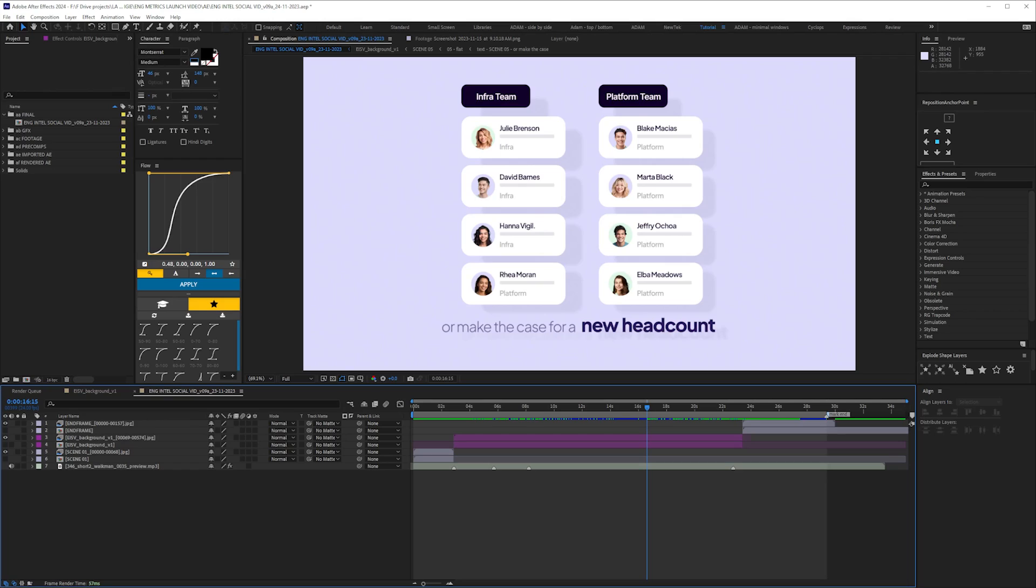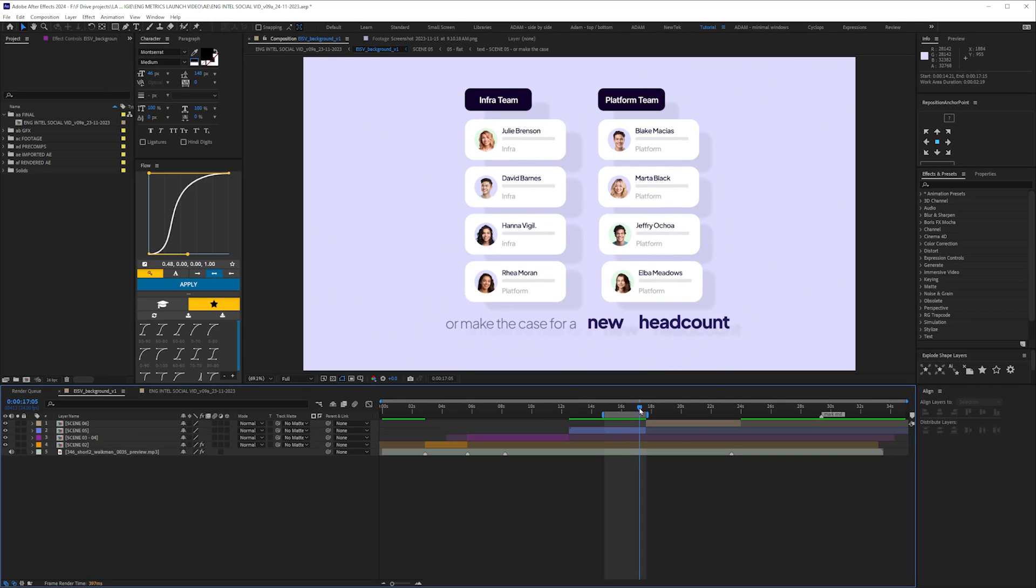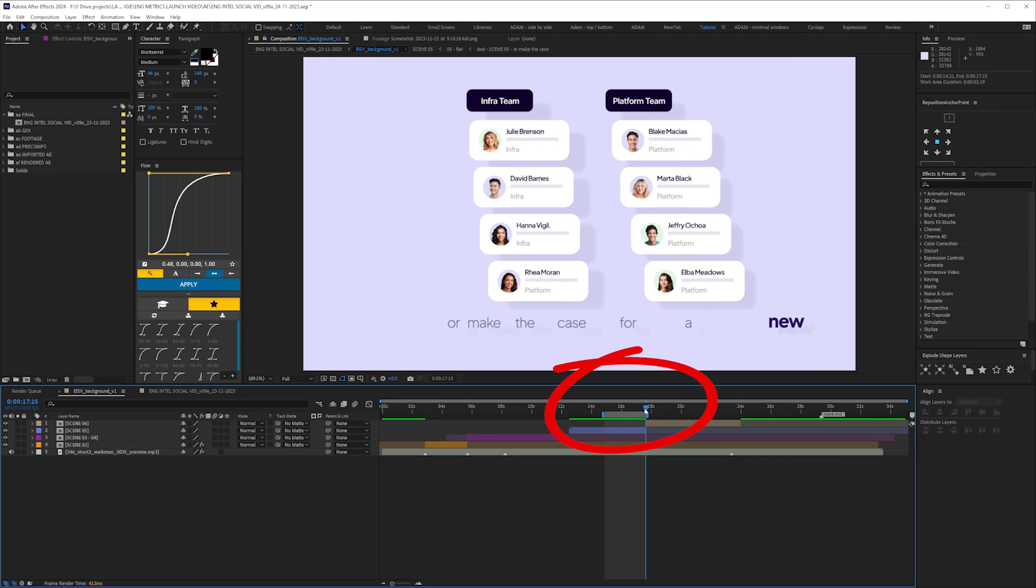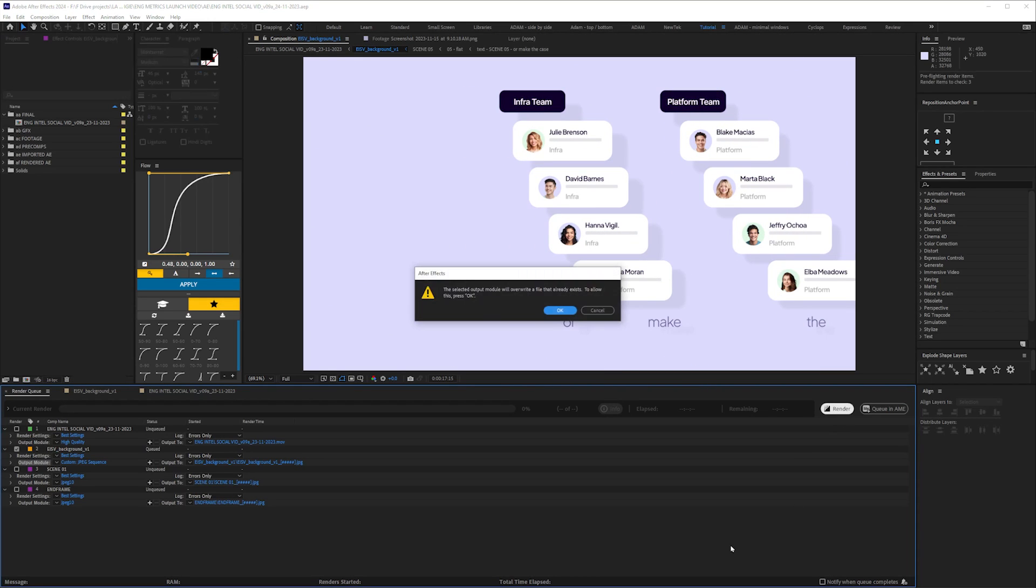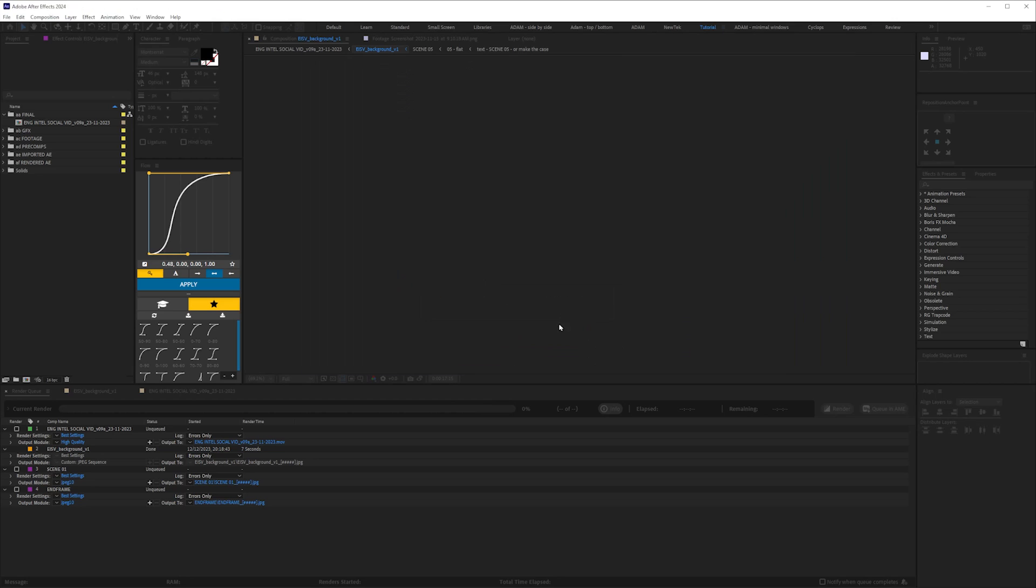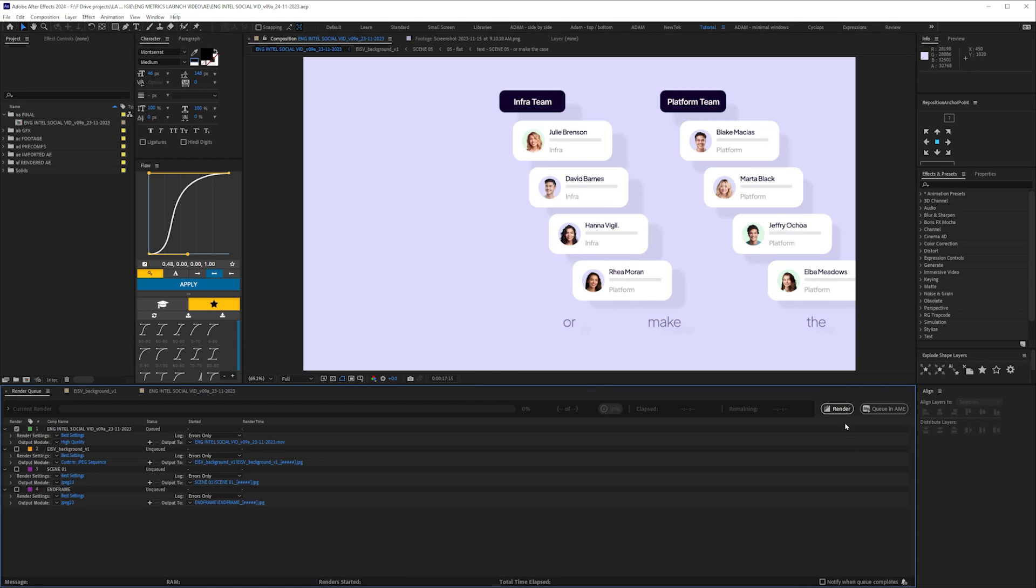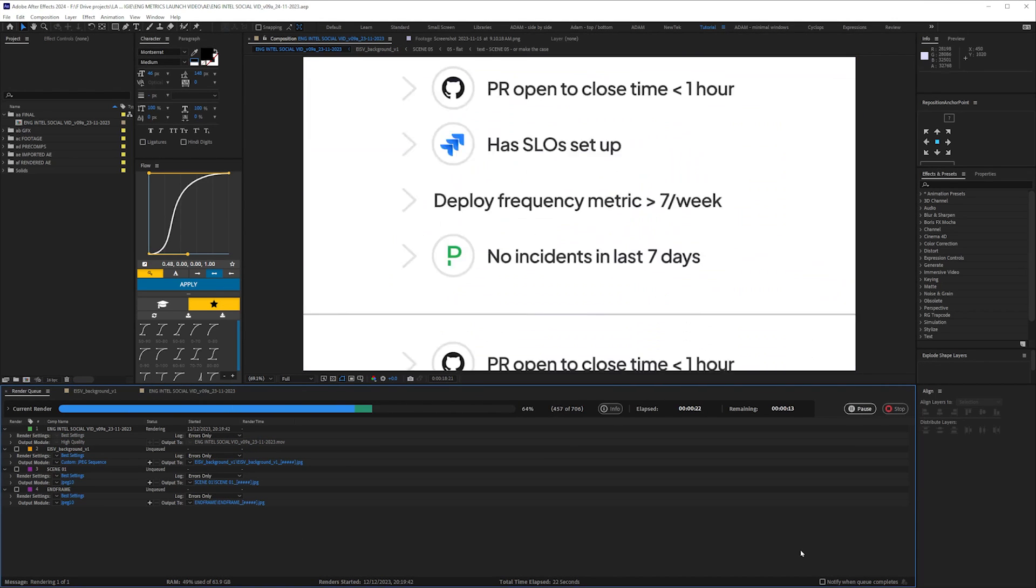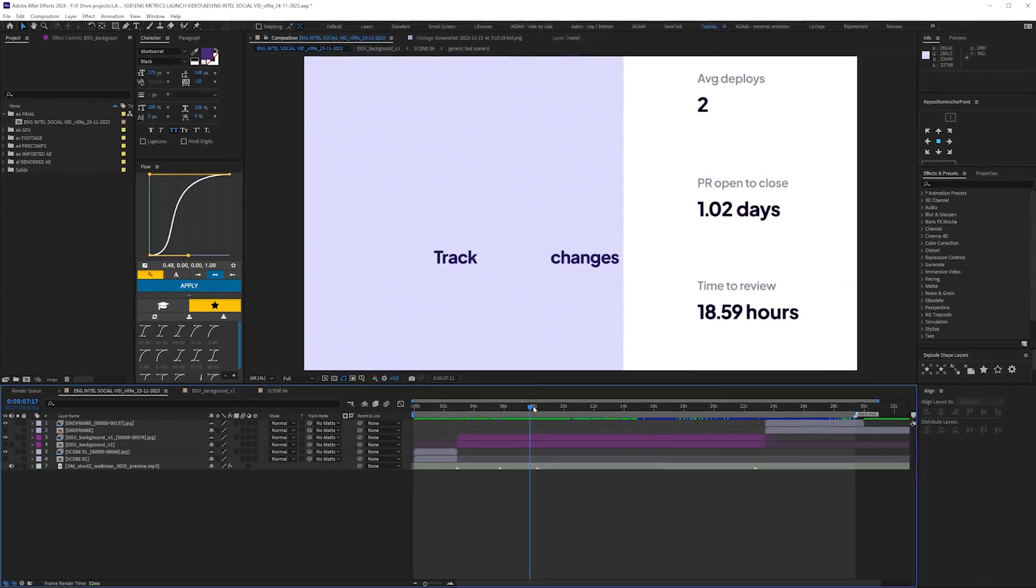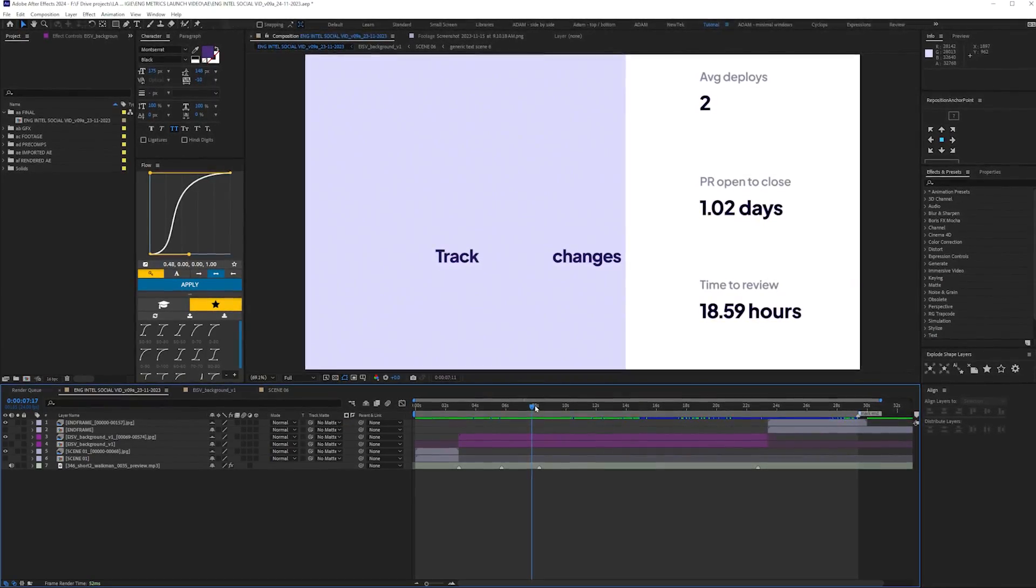But either way, my point is, rendering out an image sequence will make exports quicker. If the client wanted this text changed here, I'd only need to render out this section and save over those frames. Then close and reopen the project, and an MP4 only takes seconds to export.